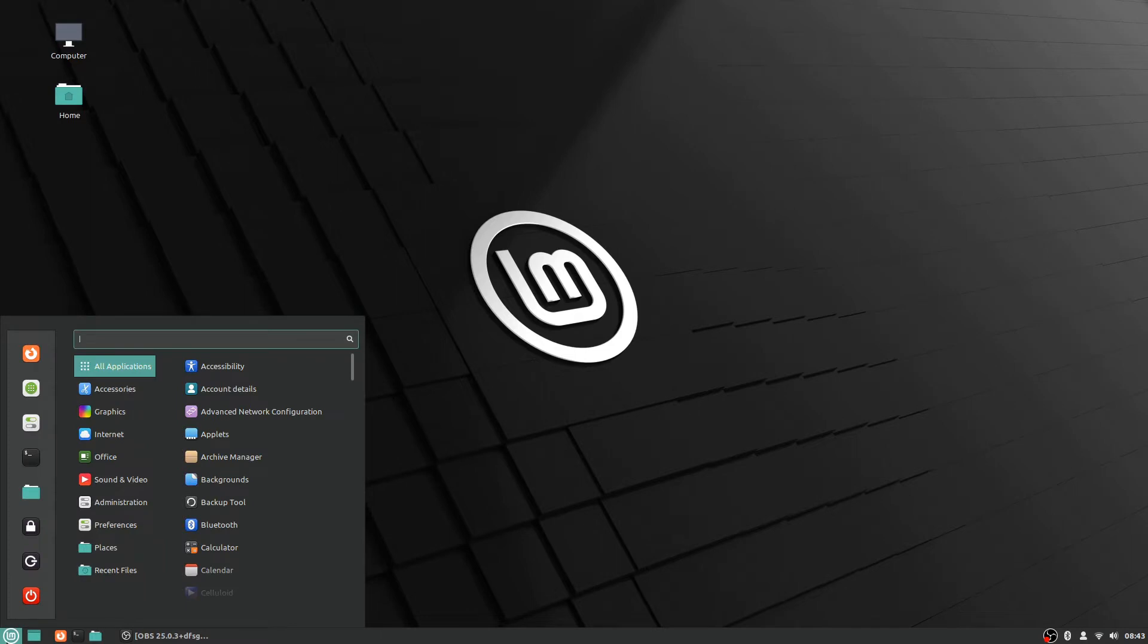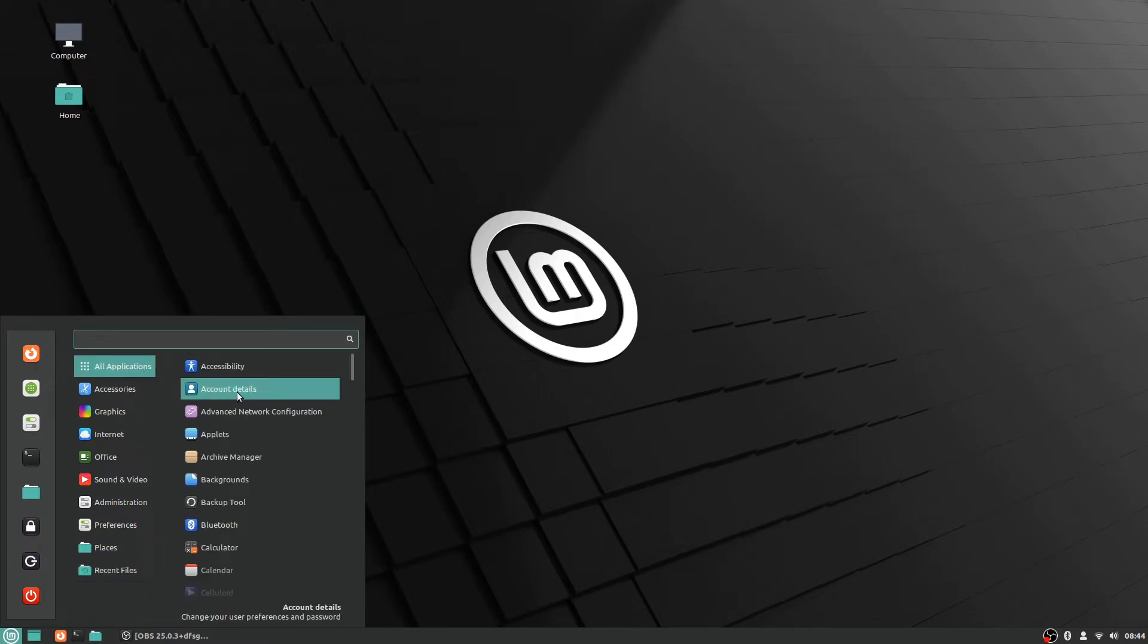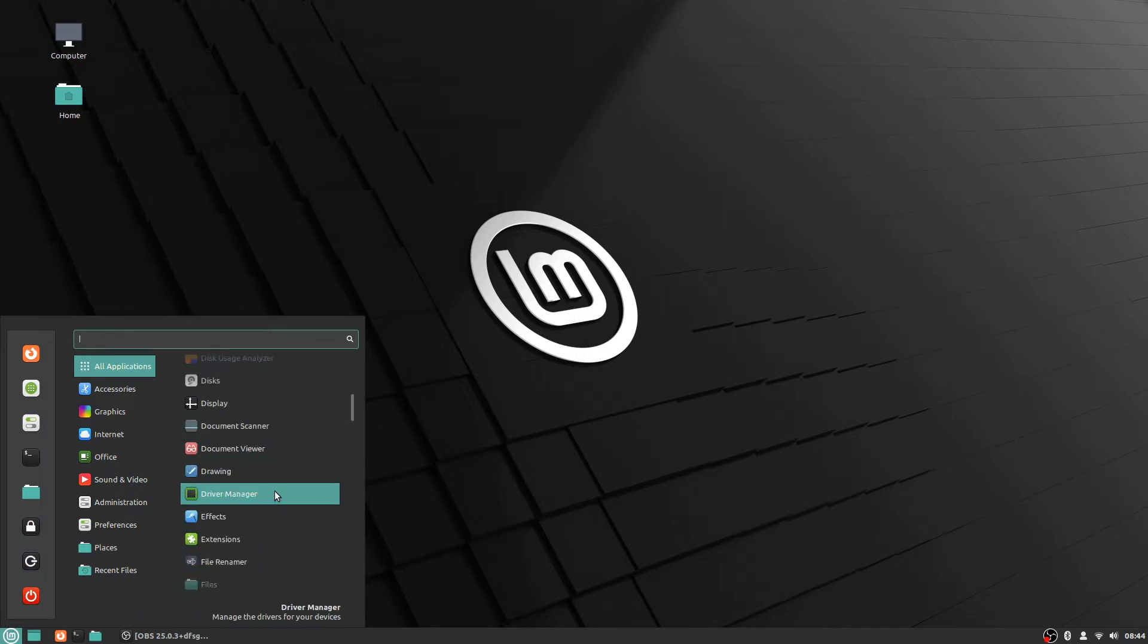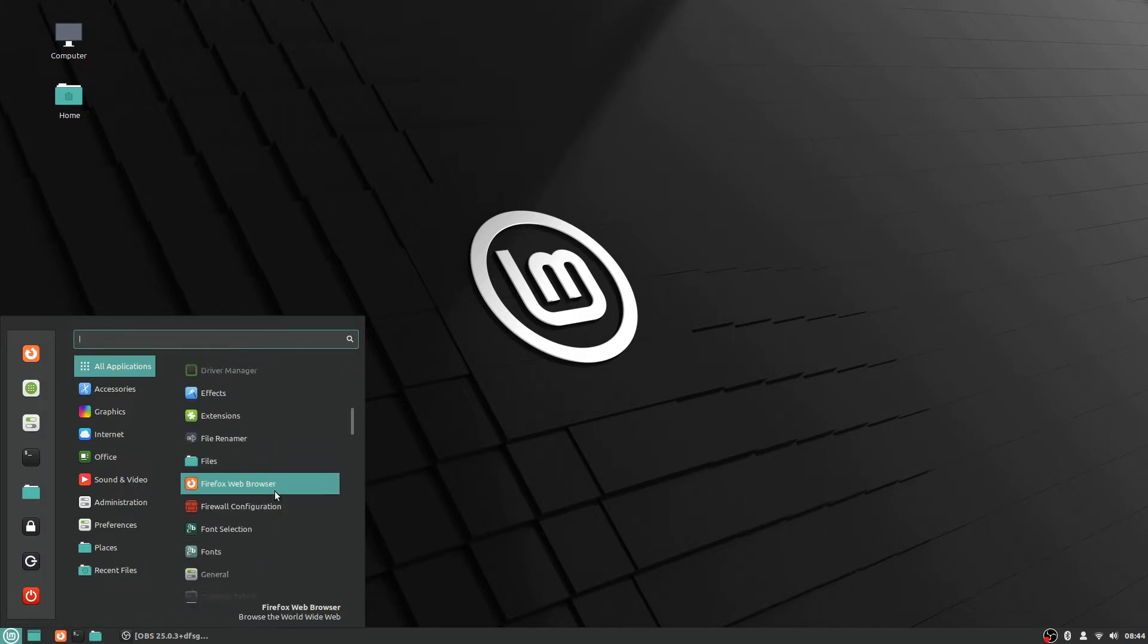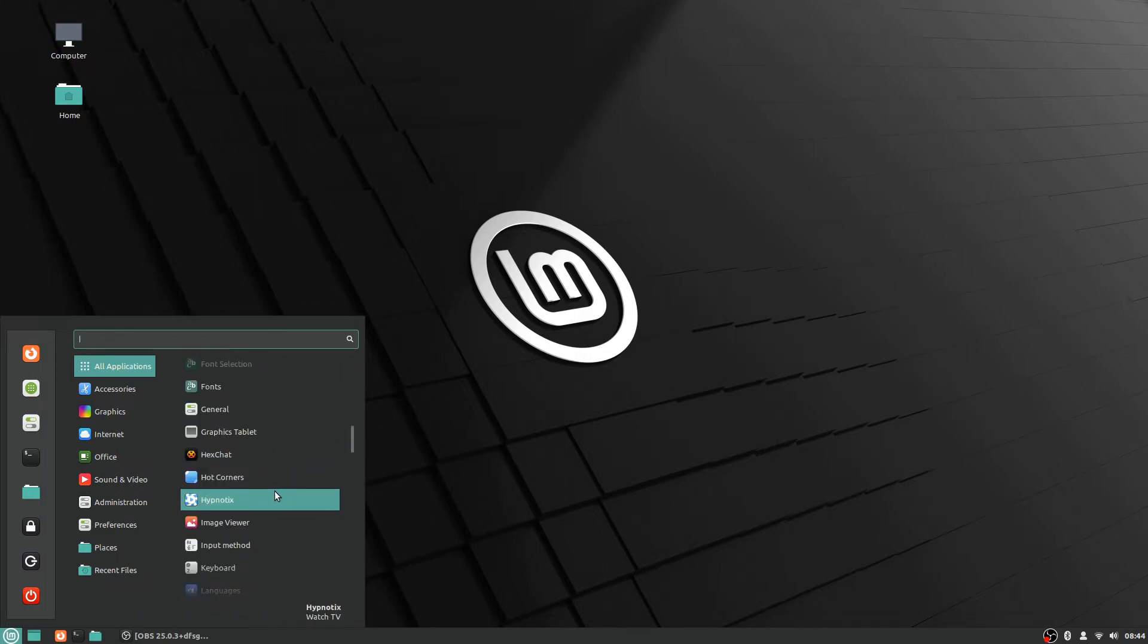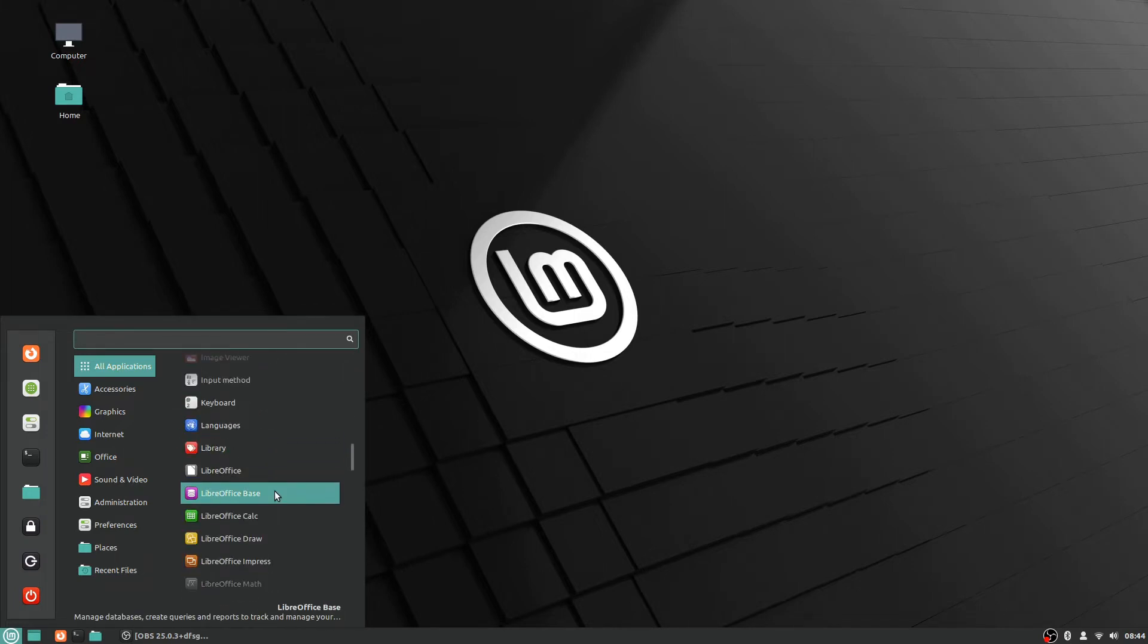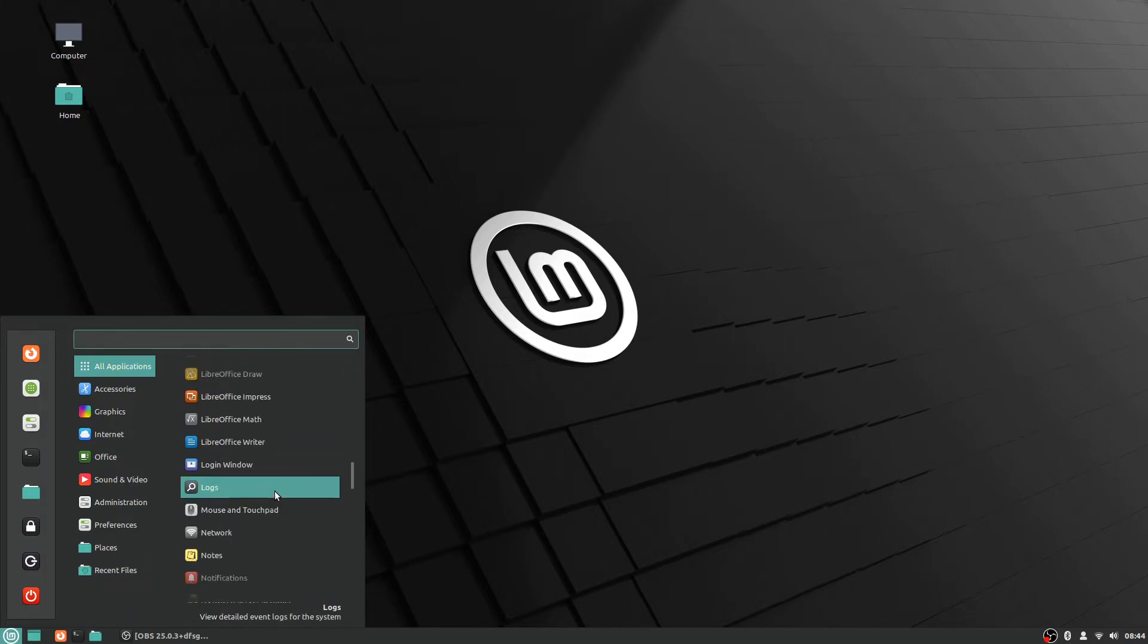If you go into the Linux menu, I'll just go to all applications because that's the easy way to find it. This only applies to folks with Nvidia cards.